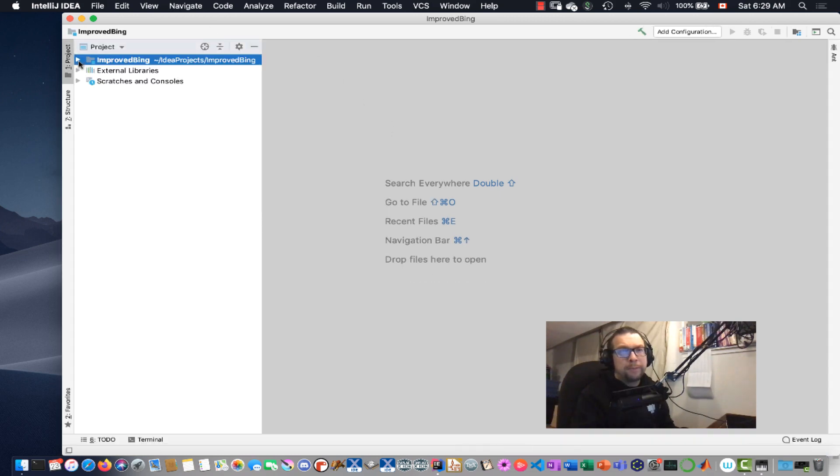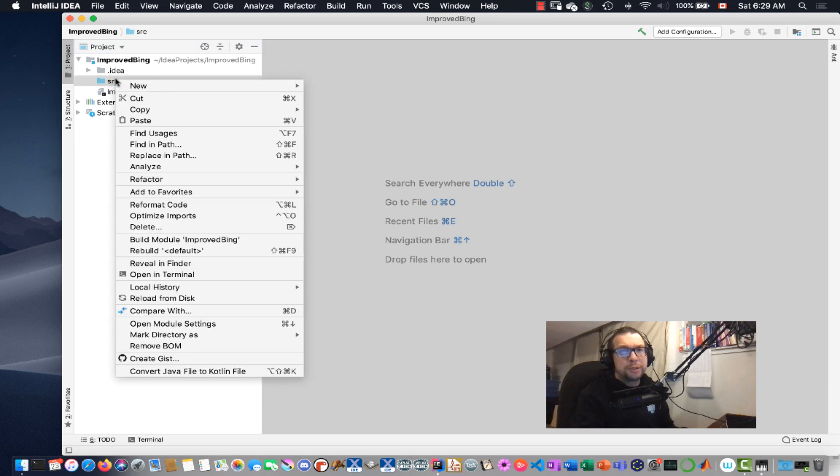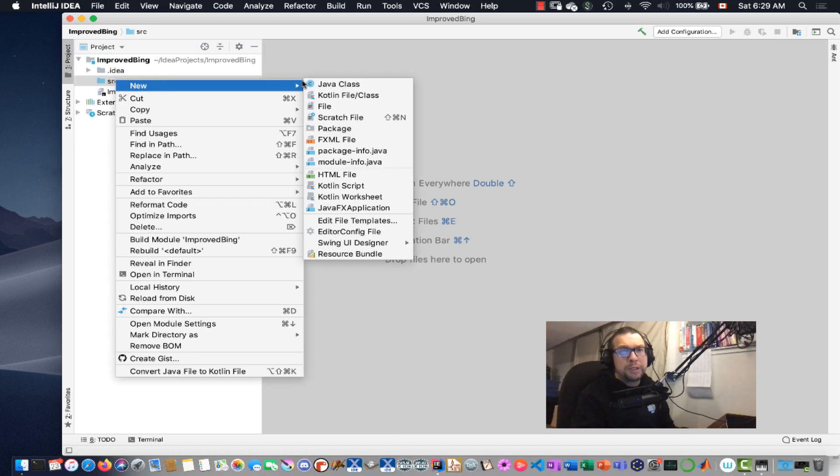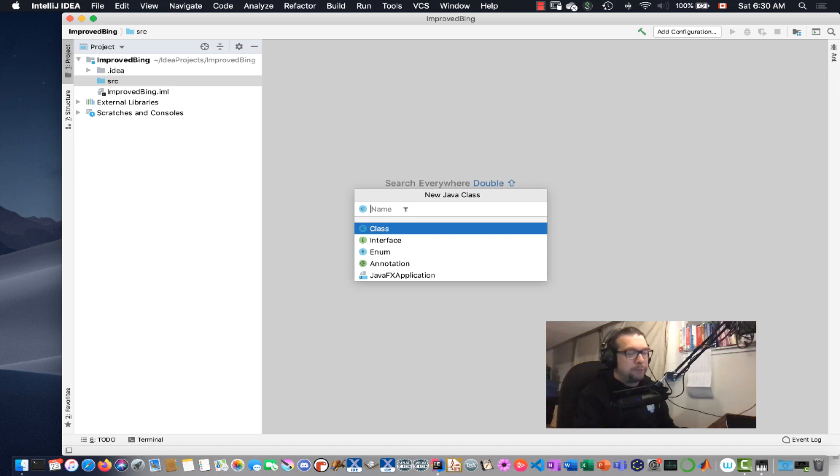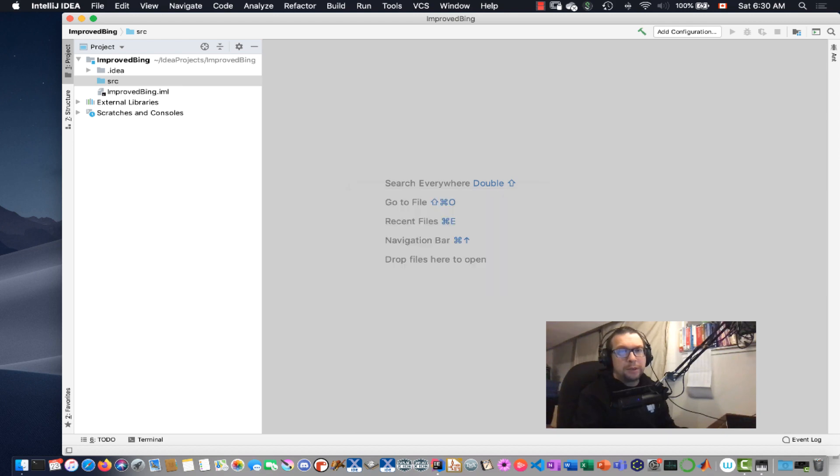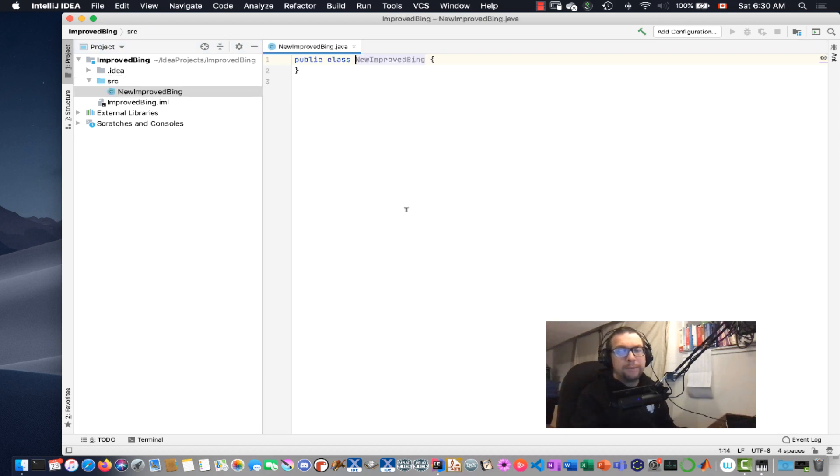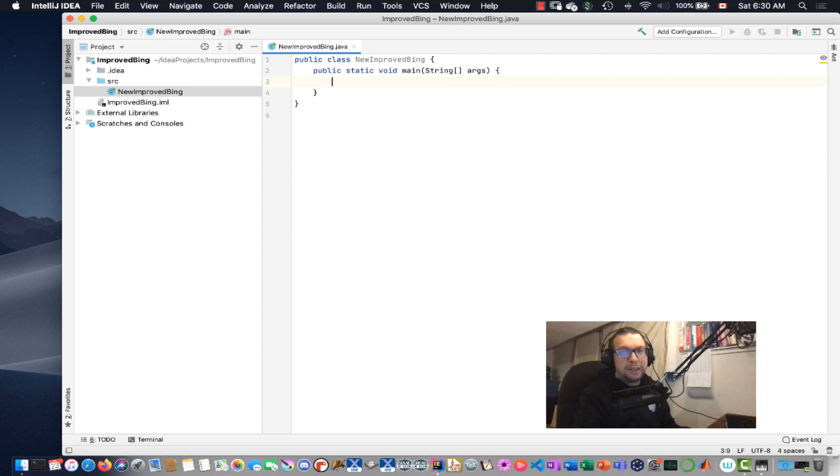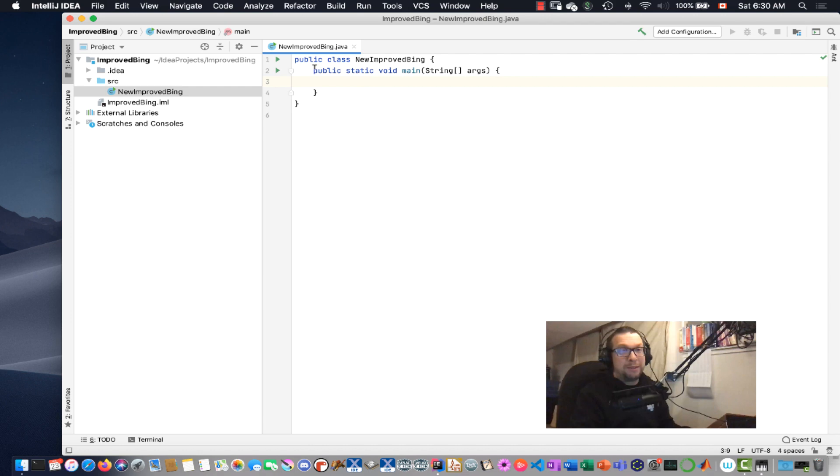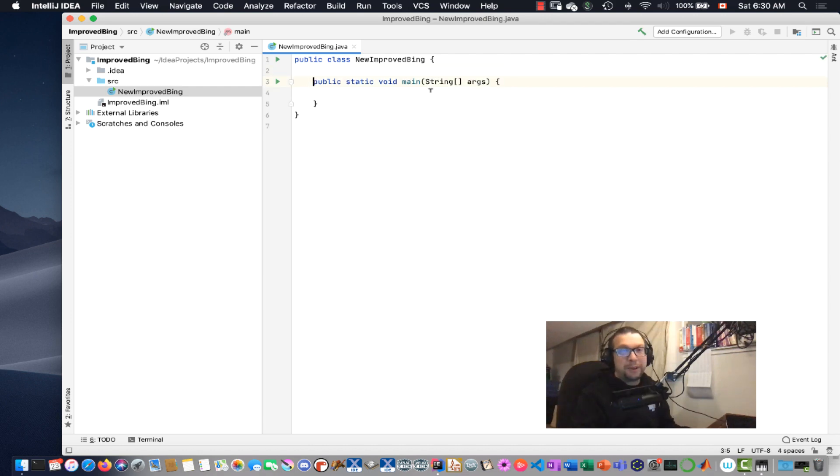Alright, so Source, we're going to say New, Java Class, and we're going to call this New and Improved Bing. One of the little tricks I was just shown by one of your excellent TAs is the following: if I just type in the word Main like that and hit Enter, it fills in everything you need to know about setting up a main method.